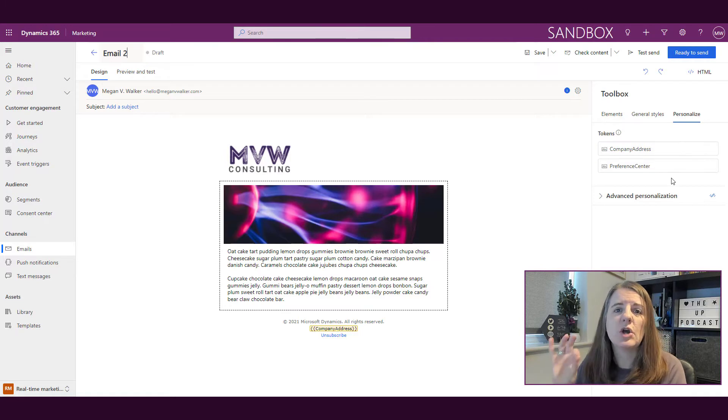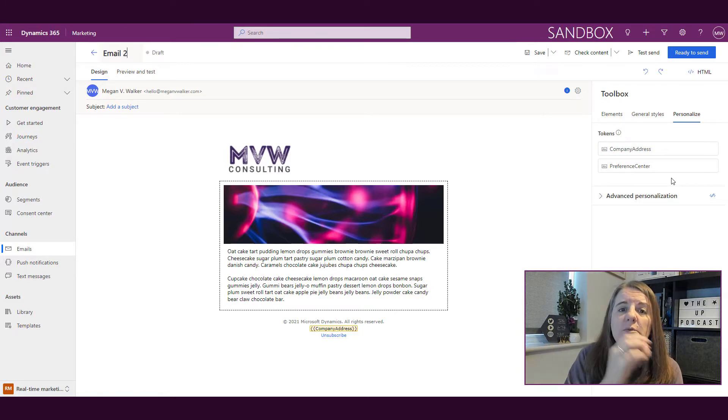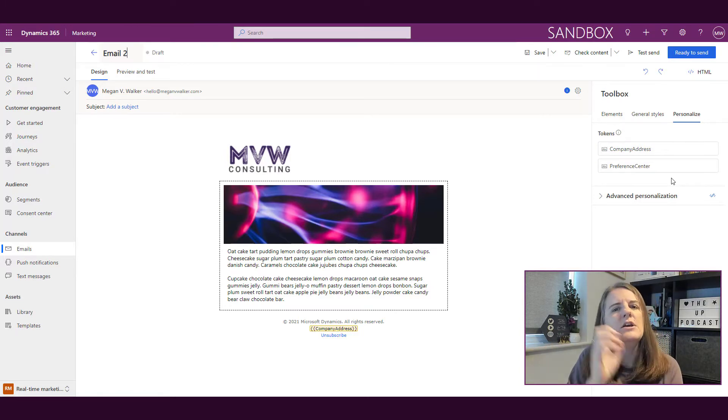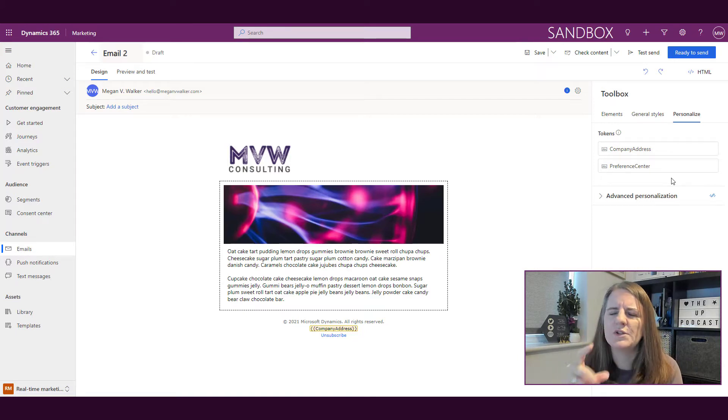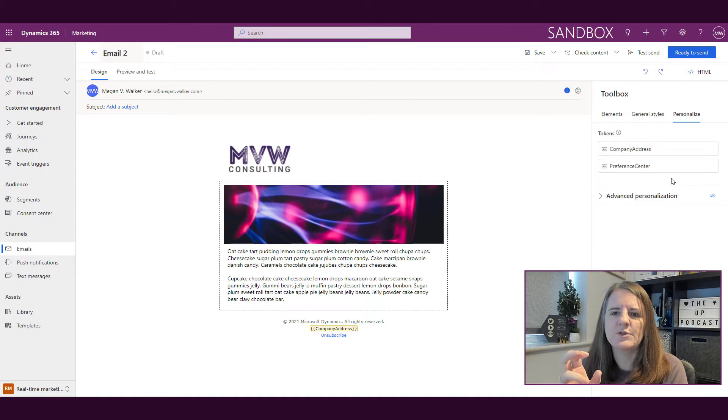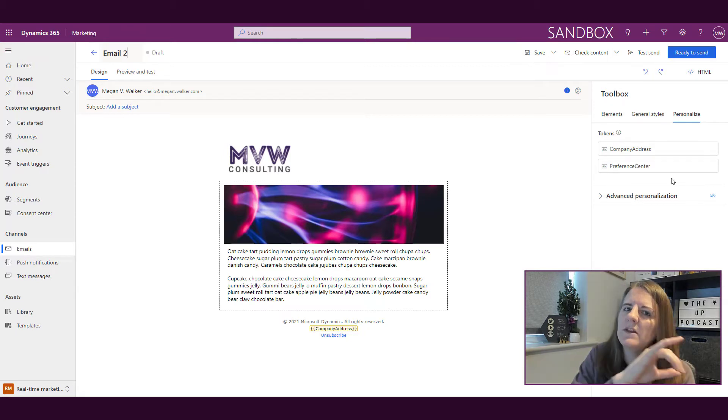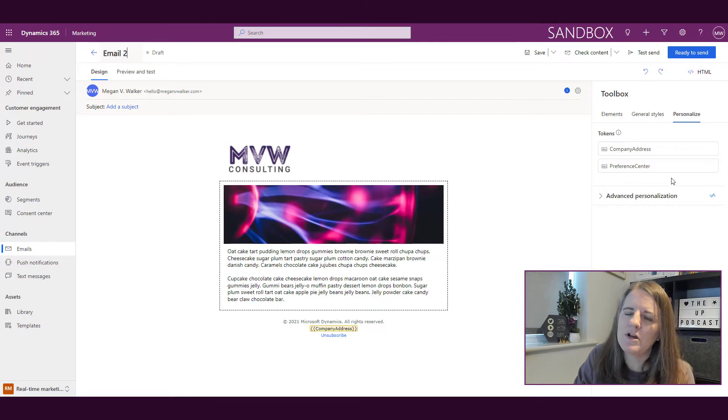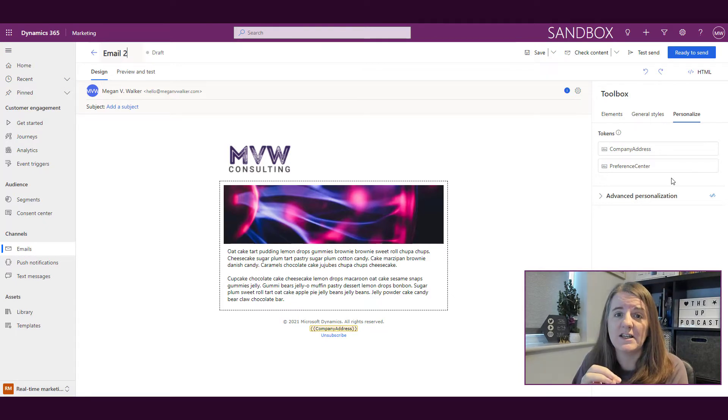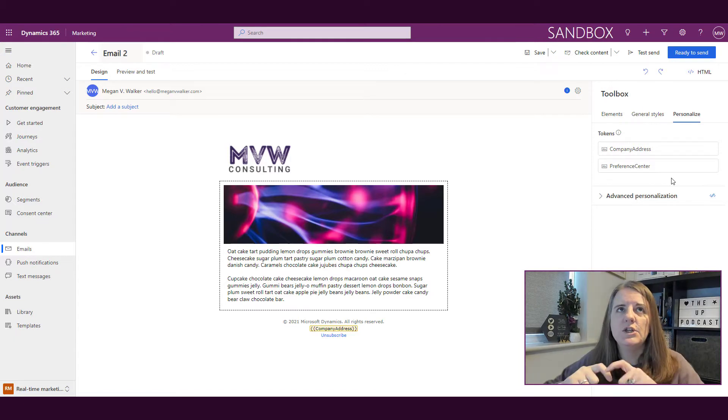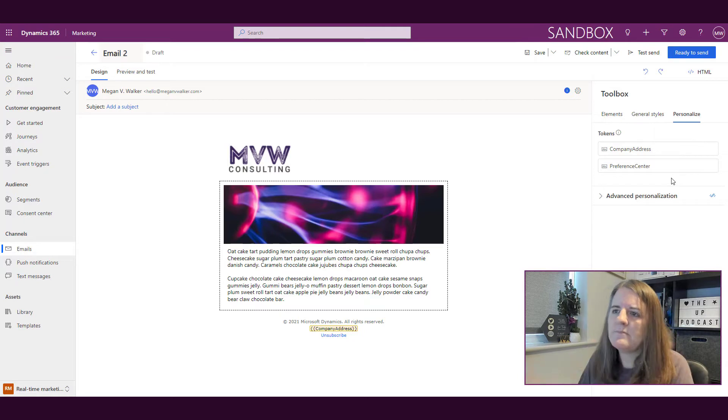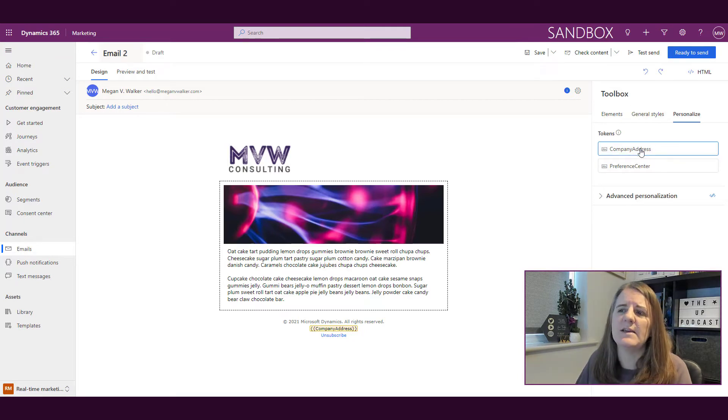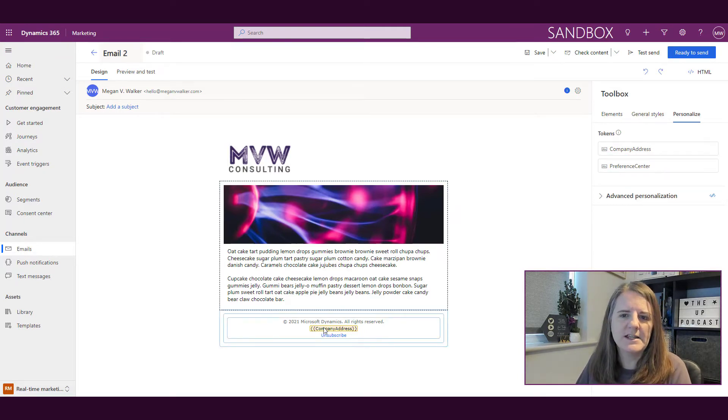They exist as tokens—things I can use to pass through personalization, although in this example I wouldn't call these personalization. These are things that are required if you're sending out an email. Just like with outbound marketing, if you were sending an email that wasn't transactional, you needed to have the company address and your unsubscribe or update preferences link at the bottom. This is the same thing—we have company address and preference center here.